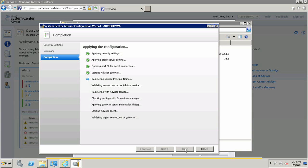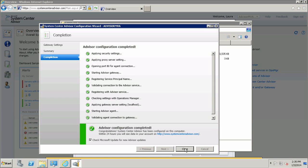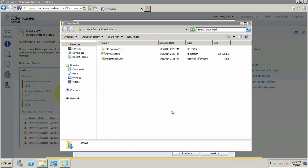After this is done, one additional step you can do is enable Microsoft Update to run after closing the wizard to check if there have been any more recent updates to the Advisor installer. Since I just installed this, I know that I have the latest information, but it's always recommended to check Microsoft Update. This is the Microsoft Update checkbox I mentioned earlier. For the purposes of this demo, I'm going to uncheck it since I know I have the latest bits.